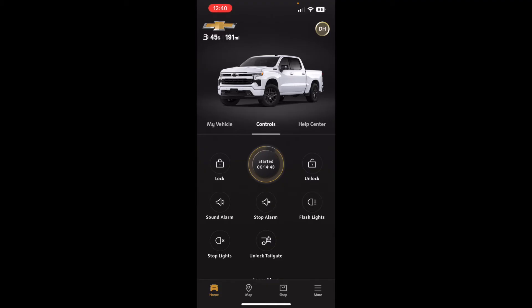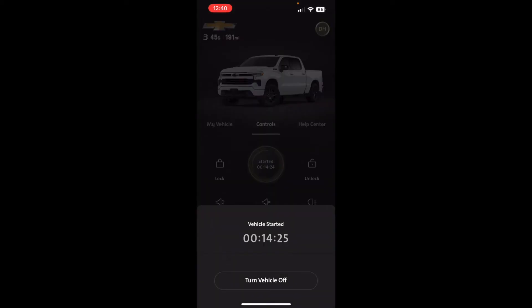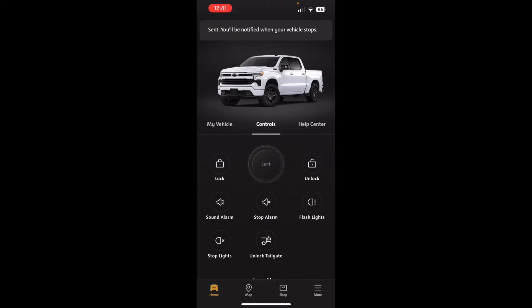You can start it a second time for another 15 minutes if you haven't gone out to the vehicle yet. However, after two remote starts it won't start a third time — you'll have to go out and start it manually. If you want to stop it while it's running, you can tap the button and then tap 'Turn Vehicle Off,' and you'll get a notification when it's off.